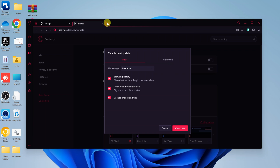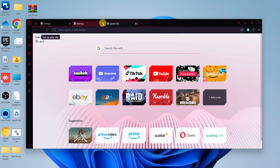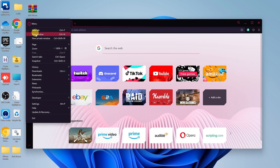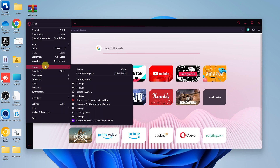What you want to do is simply launch the Opera browser, and then go to the top left corner and click on that Opera logo. Then put your mouse over history and select history.